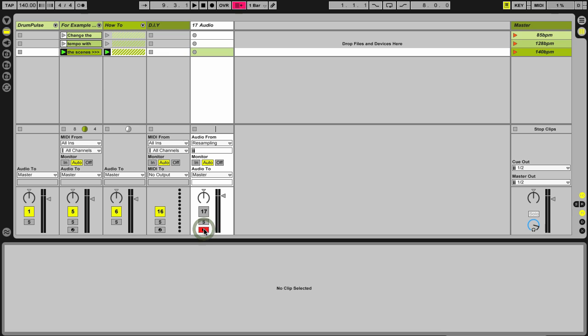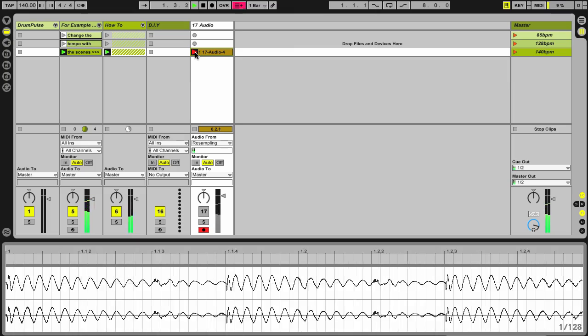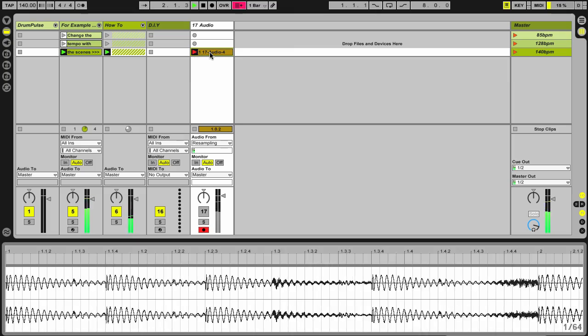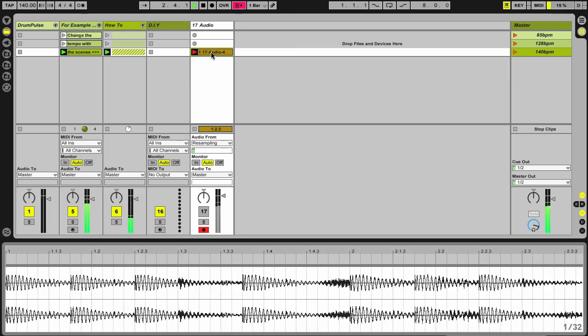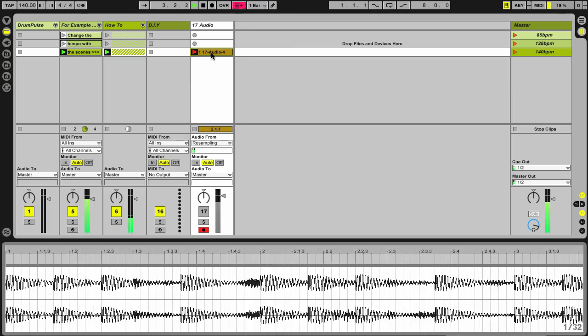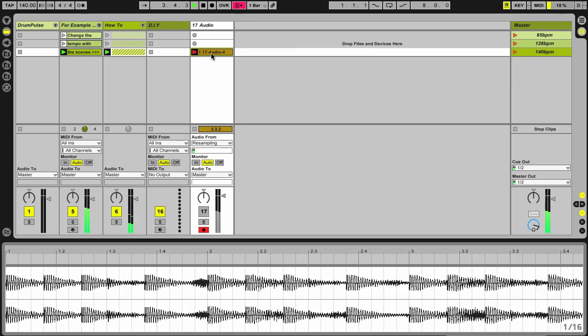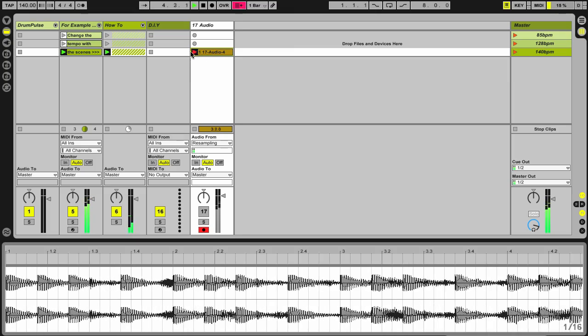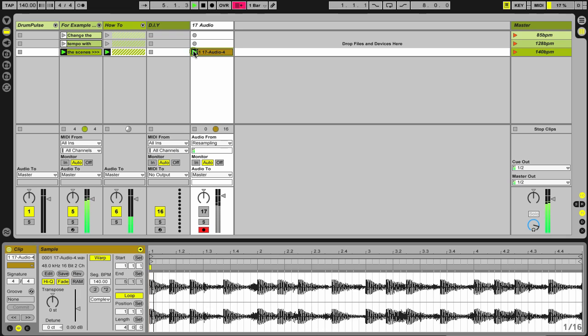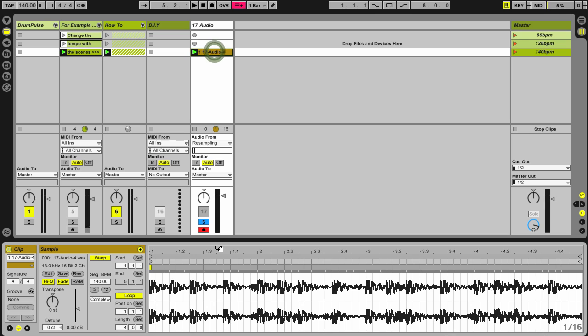Arm the track for recording. Then I have these two clips playing over here. They're going to the master track, and I'm going to record them into this audio track. So check this out. All right, so if I solo this track now, we have the audio here.